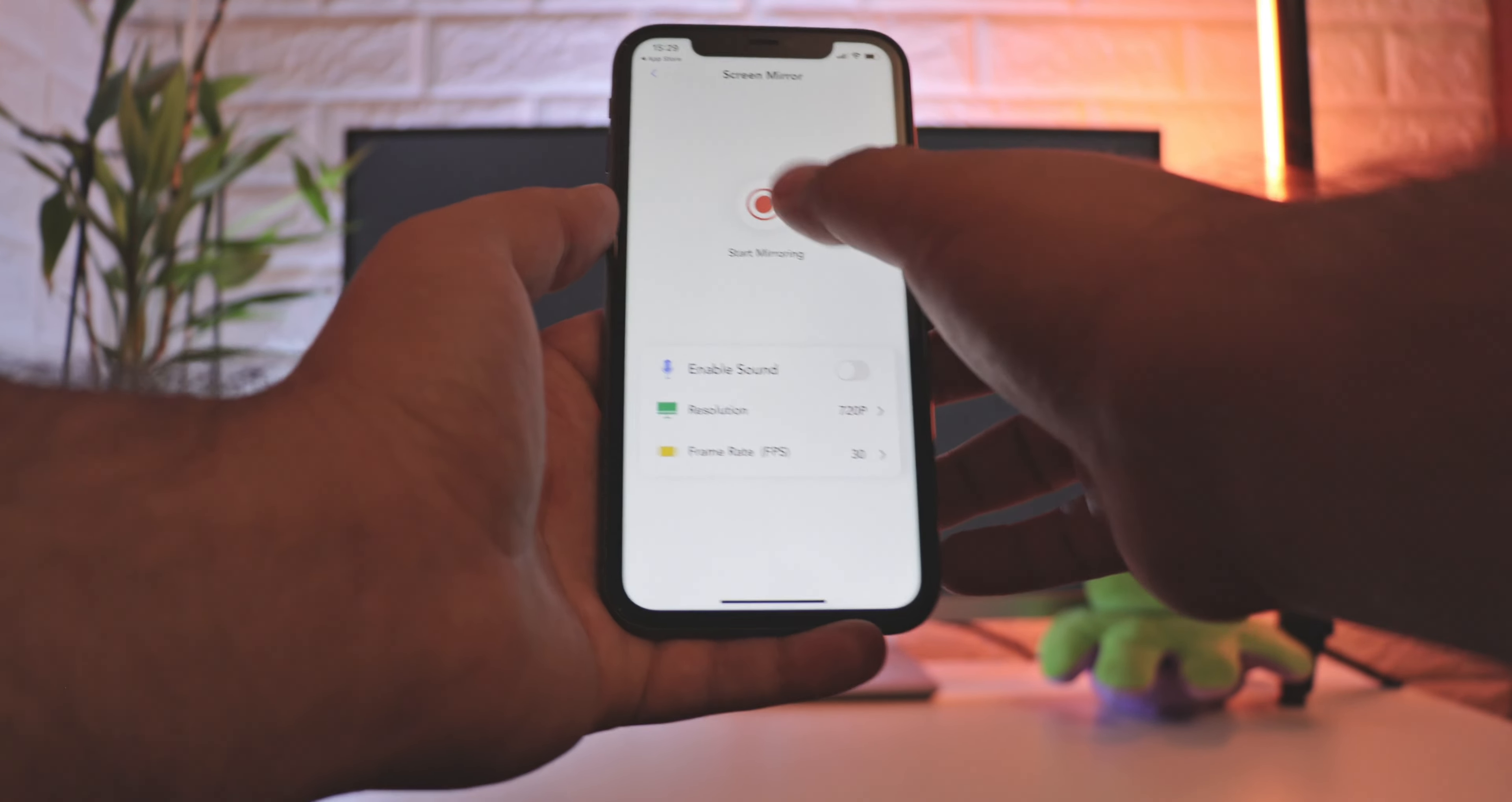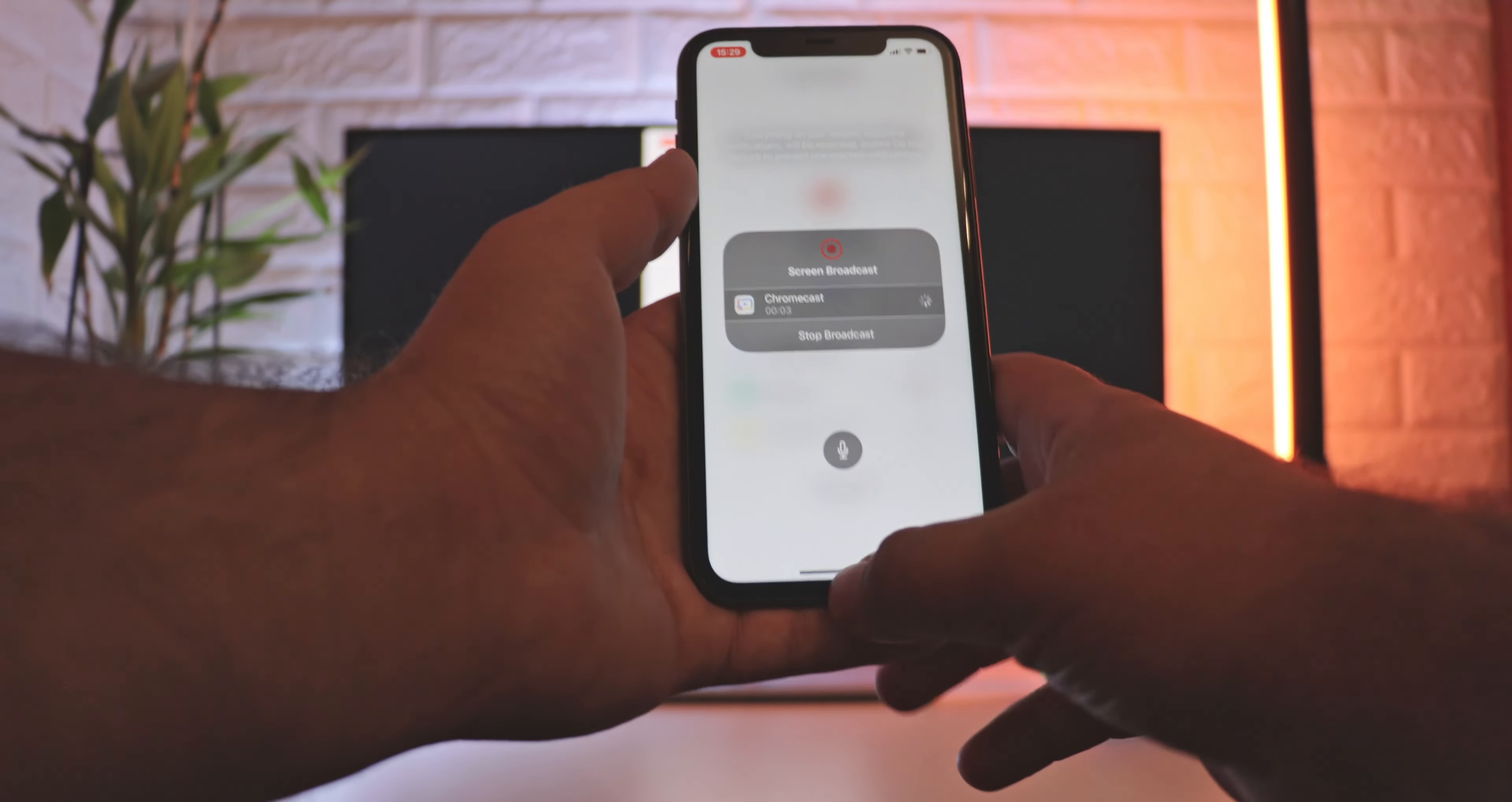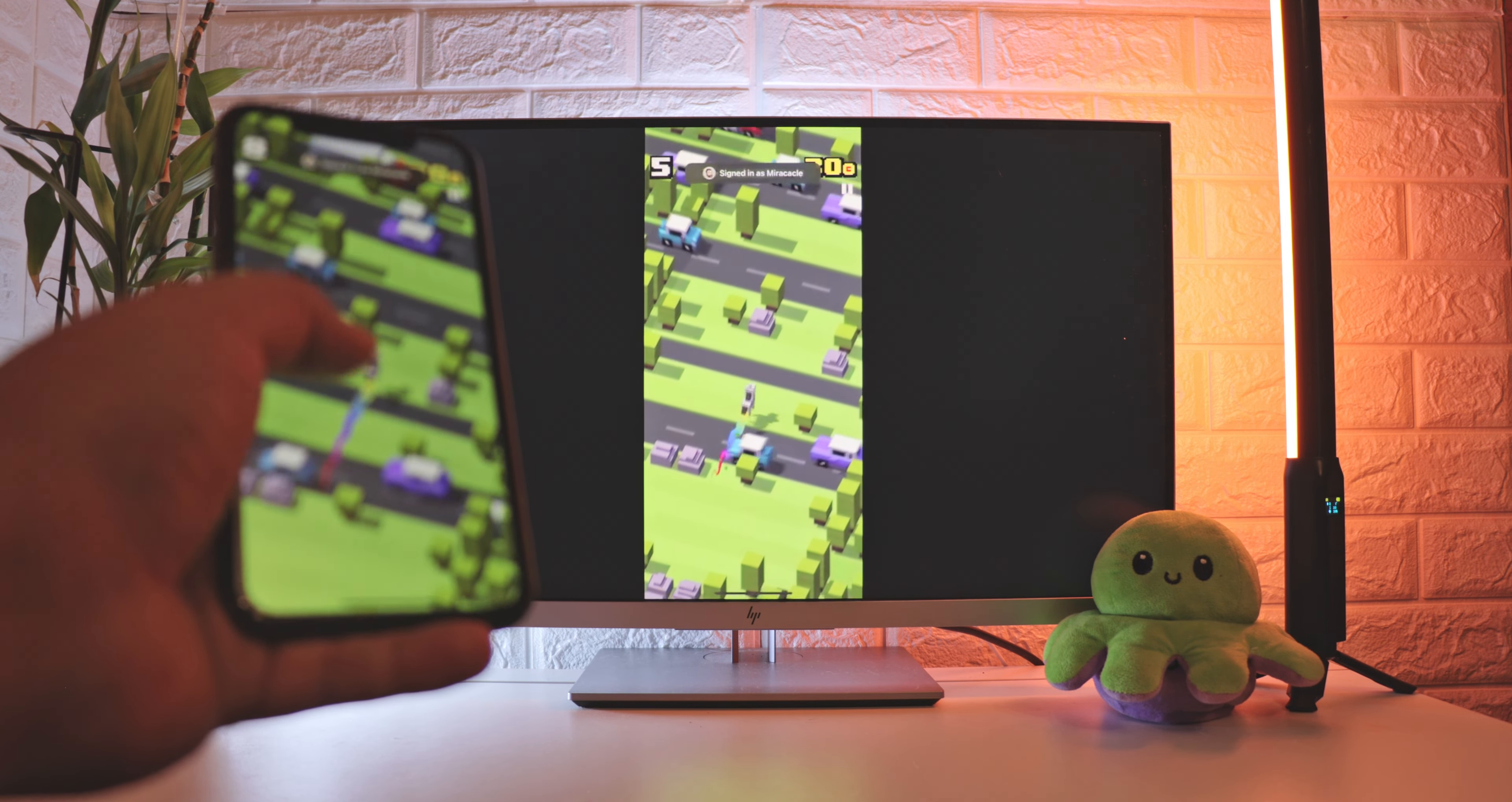Go to Start Mirroring and press Start Broadcast. Great. Now the screen of your iPhone is being shown on the TV. You can use this to play games, give presentations, show off photos, and much more.